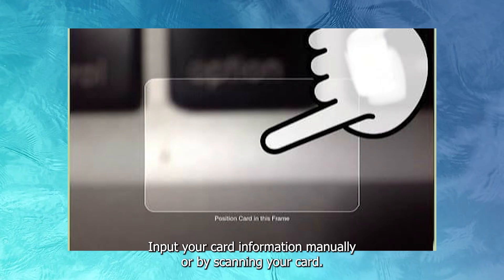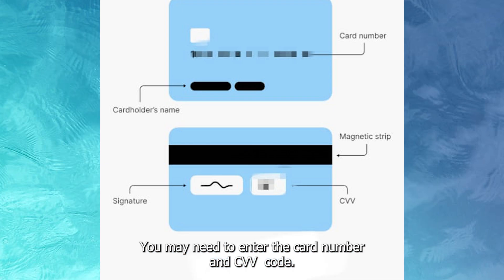Input your card information manually or by scanning your card. You may need to enter the card number and CVV code.